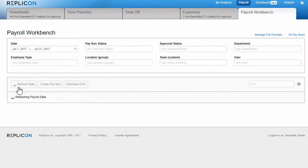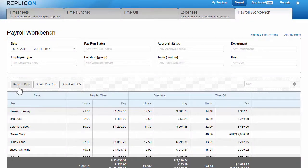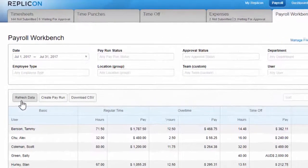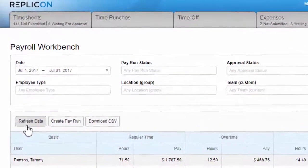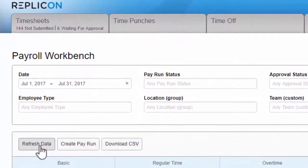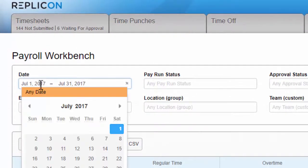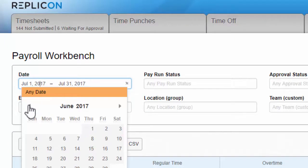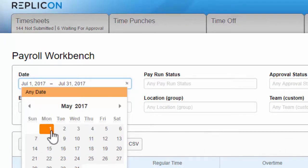As I mentioned, you'll use the filters to select what data appears in the grid. There's a date filter. You can choose data for a single pay period, or you can include a broader range if you'd like to include prior period adjustments in your pay run.